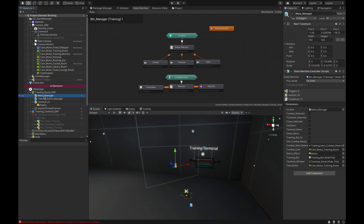Basically all you will need is a game object with the state machine, where the state machine will live. For my menu I have three menu items: combat, traversal, and close. I also have on select, which basically lets the state machine know that you have a particular button selected, and we can use the bools — represented here with the empty boxes — to drive the state machine conditions.